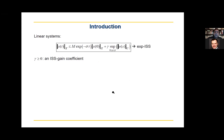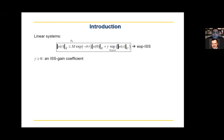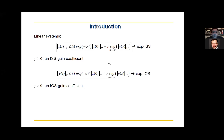For linear systems, we usually use the EXP ISS property, where the gain function is linear with a coefficient denoted by gamma, called the ISS gain coefficient, and the KL function is of exponential type. We can do that also for outputs, and this will be the EXP IOS property, where gamma is an IOS gain coefficient.